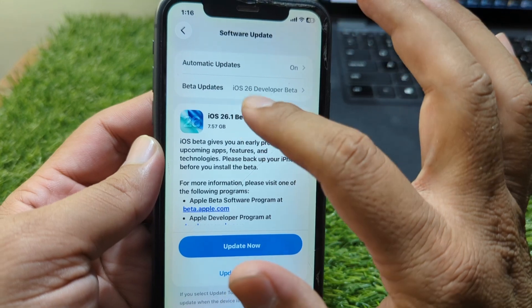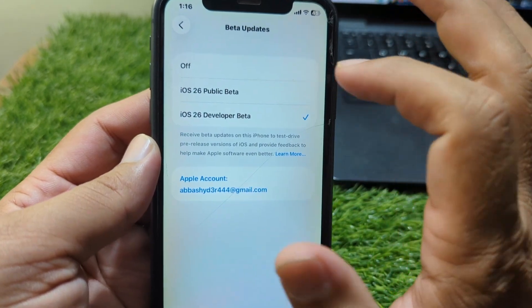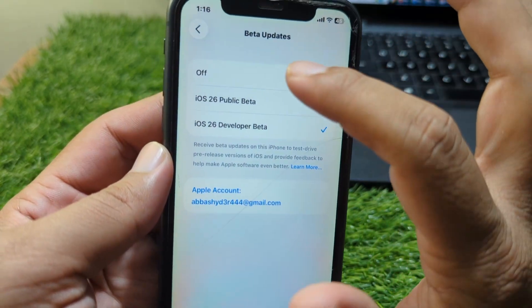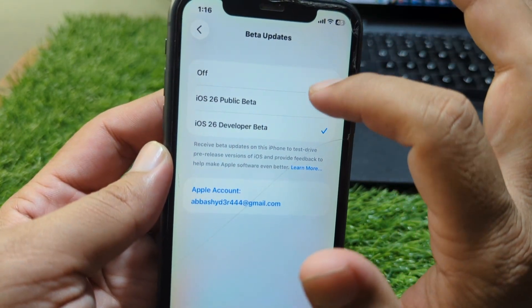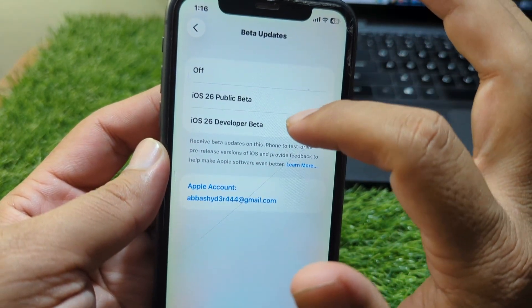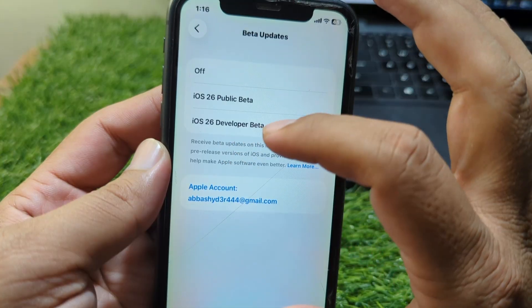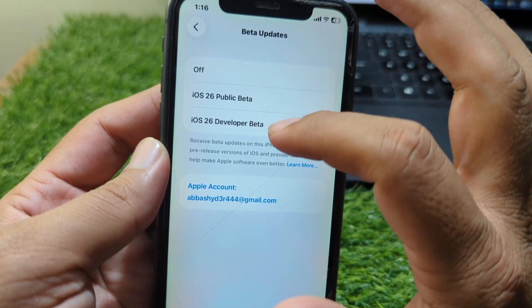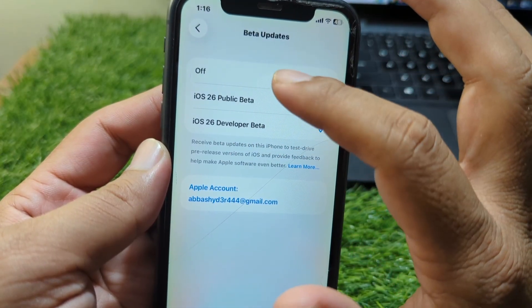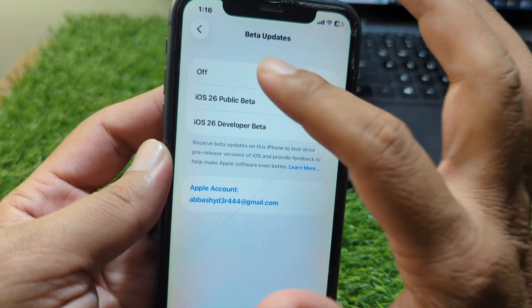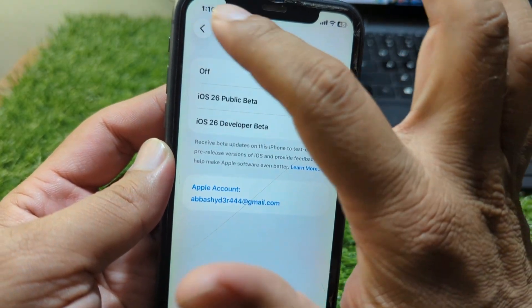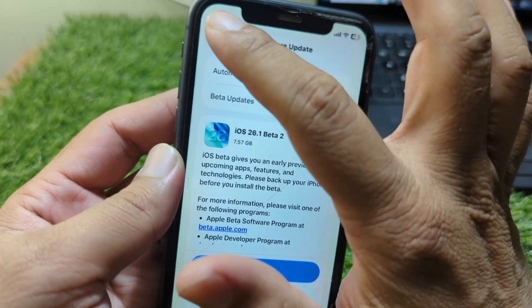Go back and go to Beta Updates. From here, you have to set this to off. If it is set to iOS 26 Developer Beta, simply turn this off, then go back.